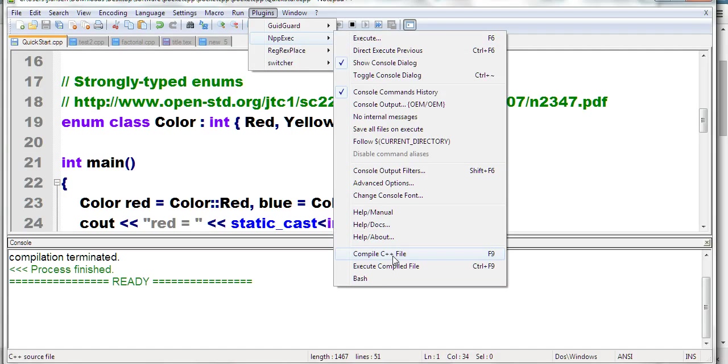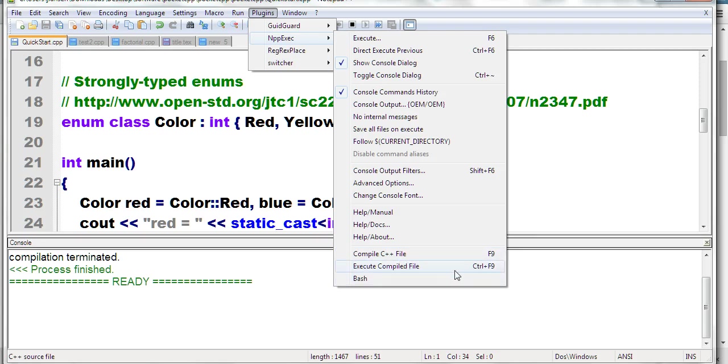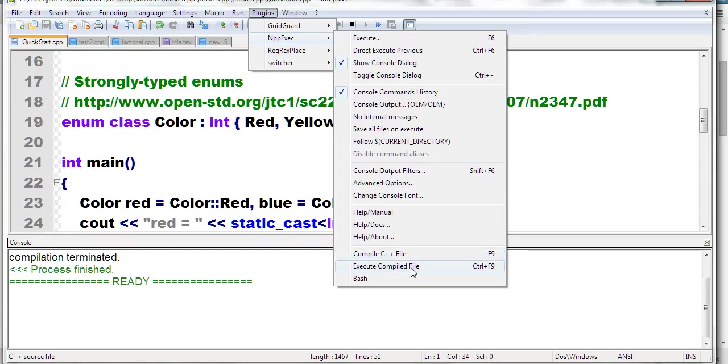Compile C++ using F9, then execute compiled files using Ctrl+F9. You cannot directly execute; you must first compile, then press Ctrl+F9 to execute.